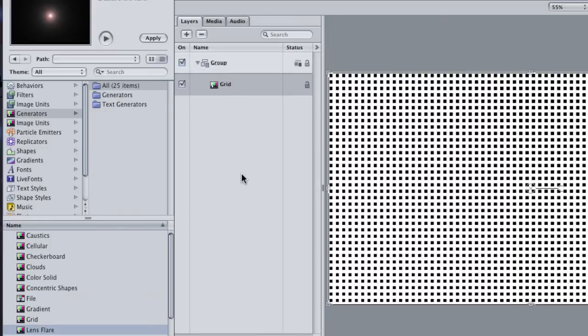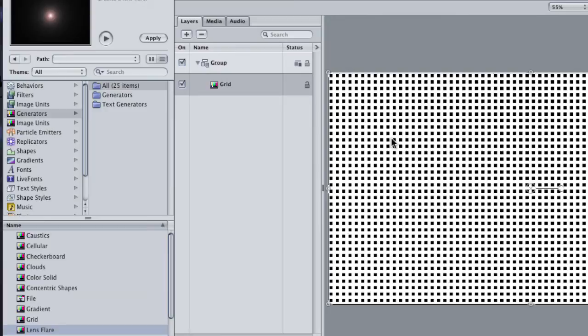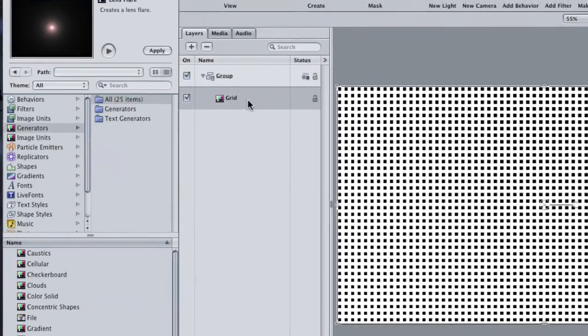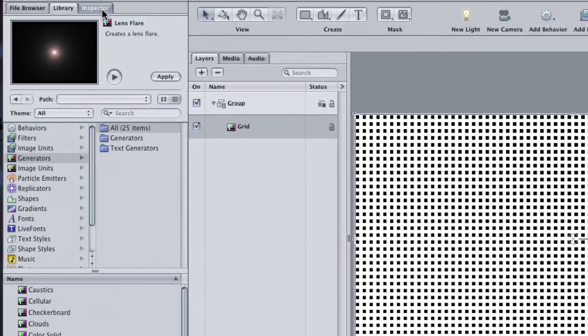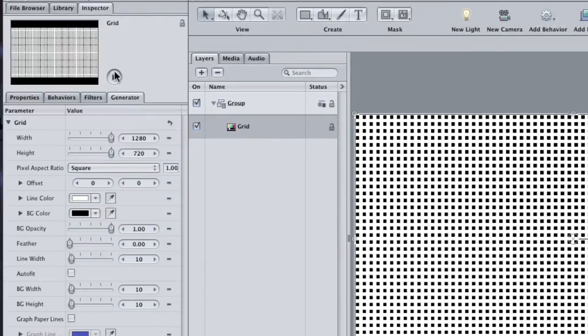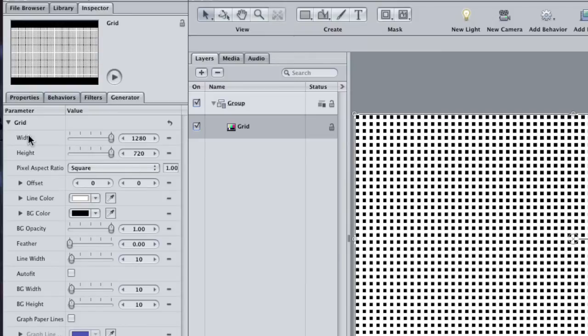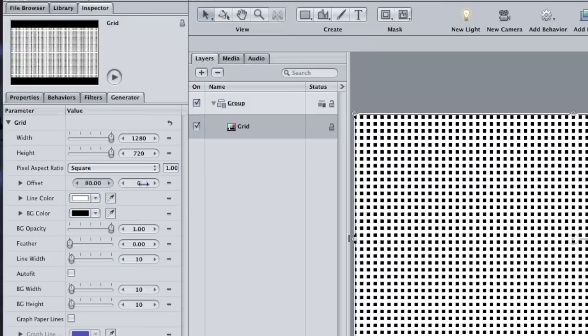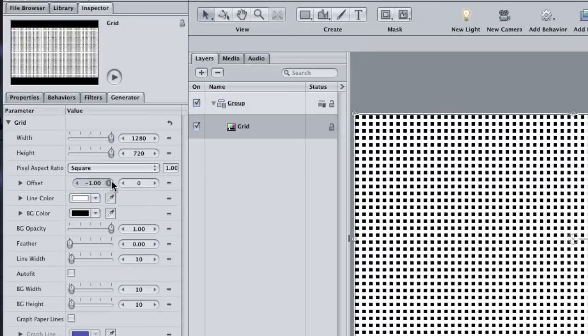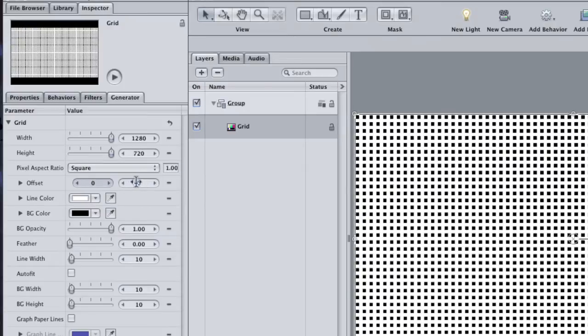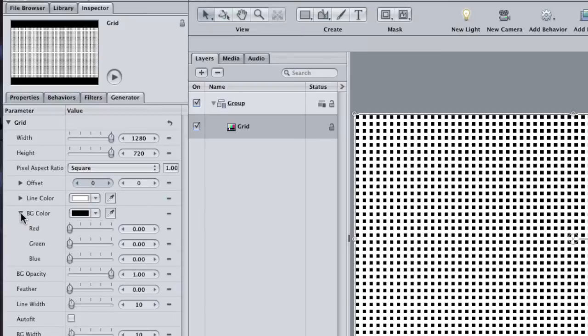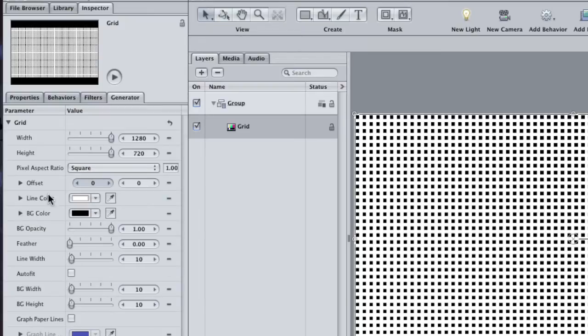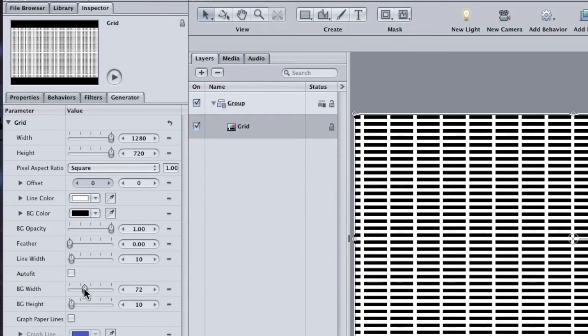Now I'm using a 1280x720 project, but you can use whatever you want. The Grid Generator creates a very fine pattern of white lines and black squares. Click on the Inspector tab and then go to the Generators tab to view the parameters that you can modify. The Width, Height, and Pixel Aspect Ratio are going to default to the same as your project. The Offset will shift the grid on the X or Y axis, and then there are color pickers for the Line Color and what is called Background Color, which refers to the squares.